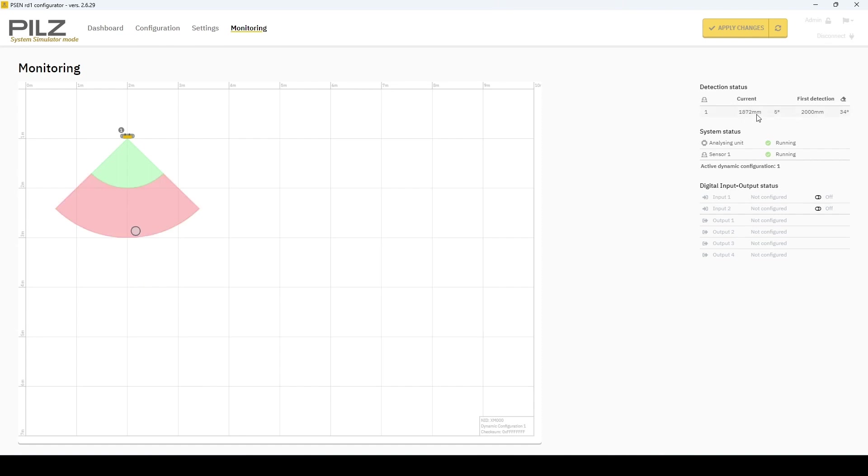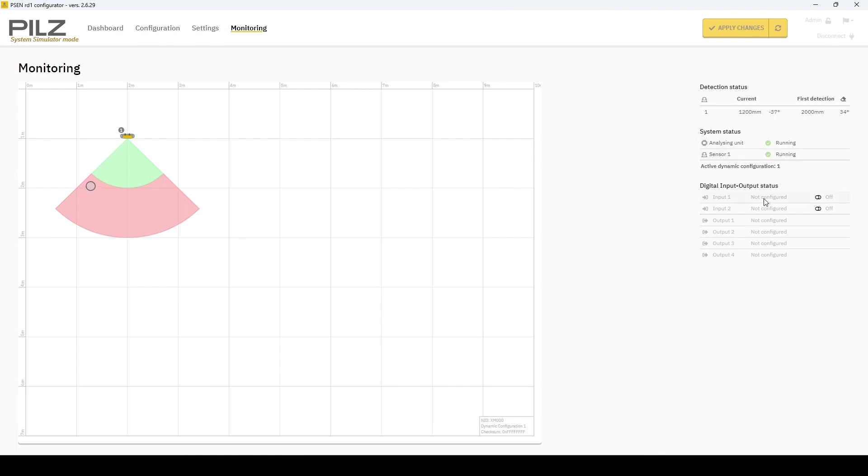So if you have a detection that you didn't see, it will tell you the last time it was detected and where, so you can figure it out and say, okay, I think this was this item setting it off and troubleshoot it. Along with that, you have the system status and the digital input status.